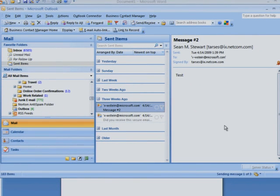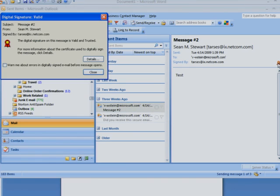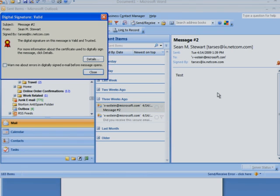Now all of your outgoing mail will be digitally signed. Recipients will know without a doubt that you are the sender and that your messages haven't been tampered with in transit. By adding a digital signature to your mail, you can increase security on your outgoing messages. To discover more ways Microsoft can help you reduce IT costs and risks, contact your Microsoft certified partner.